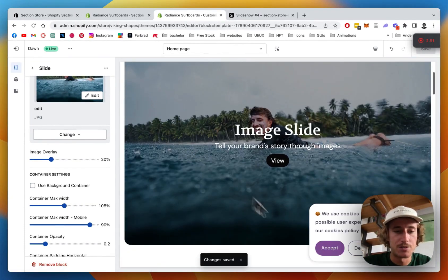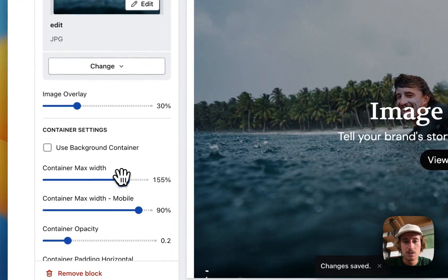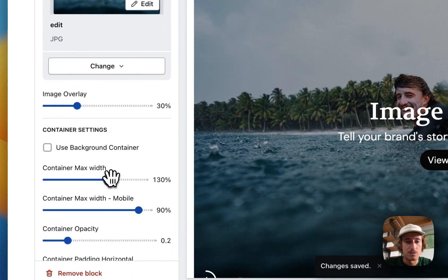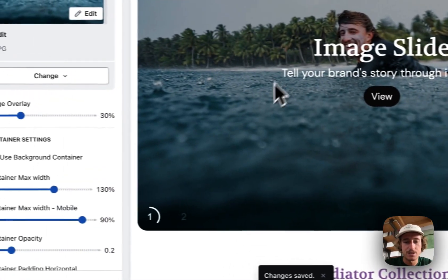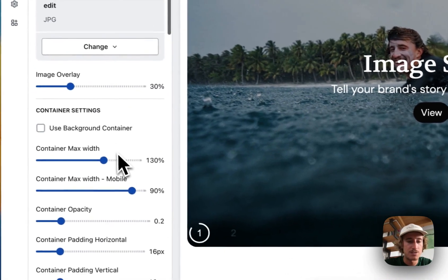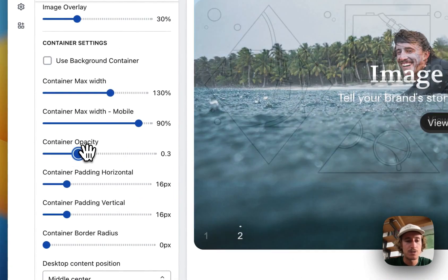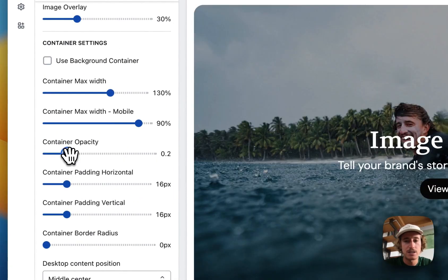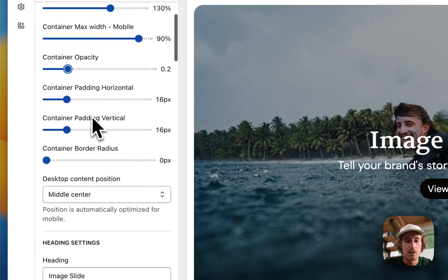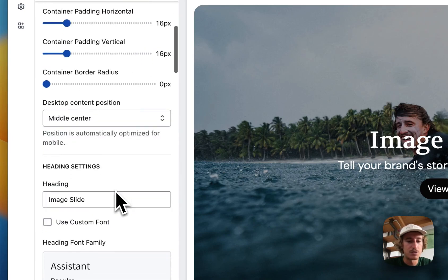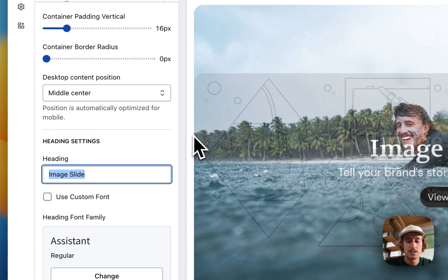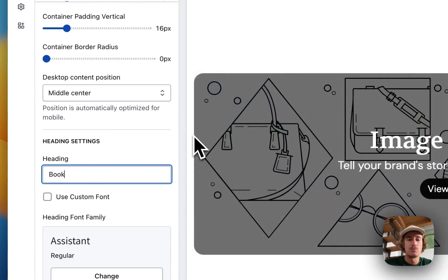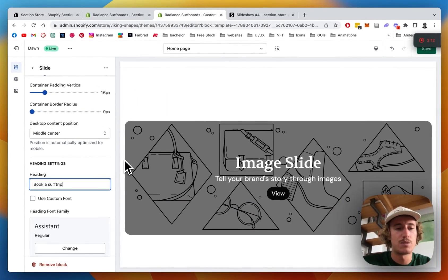It's looking fine to me and we have the width here as well. As you can see here it's already showing the little animation right there. The container opacity so you can see how much overlay it actually has, the positioning, the actual text. Let's do 'Book a surf trip with us now.'